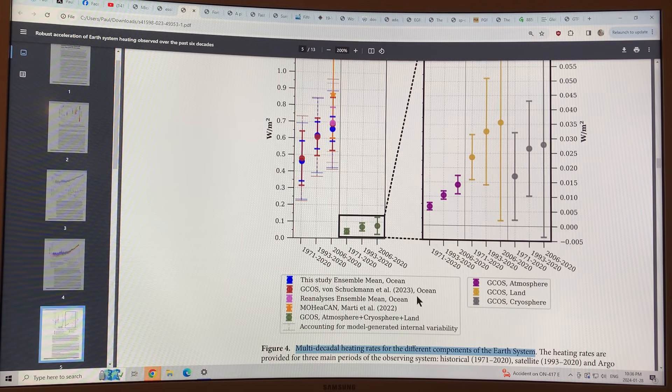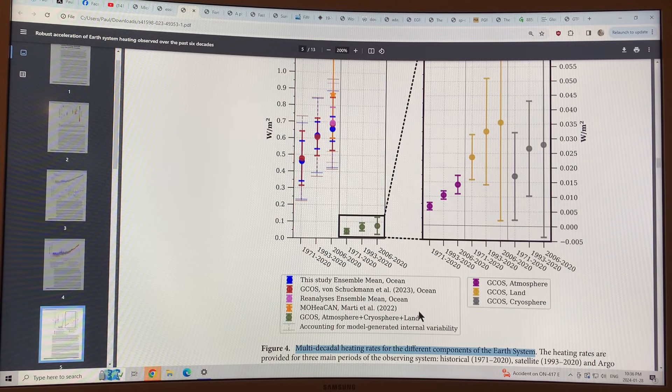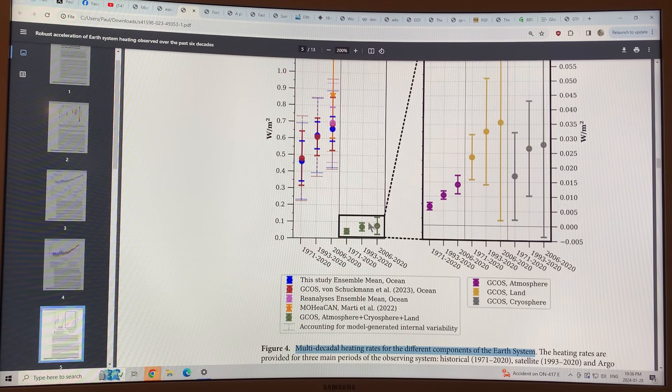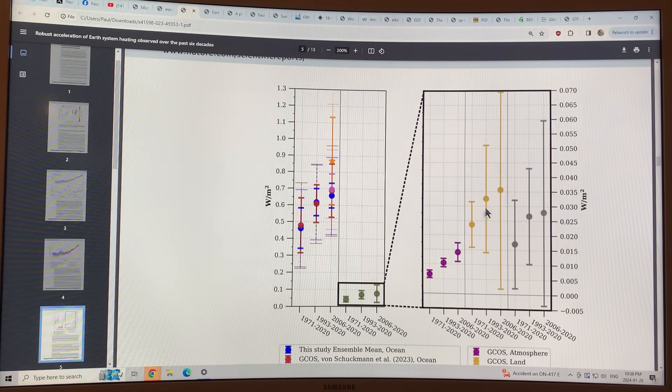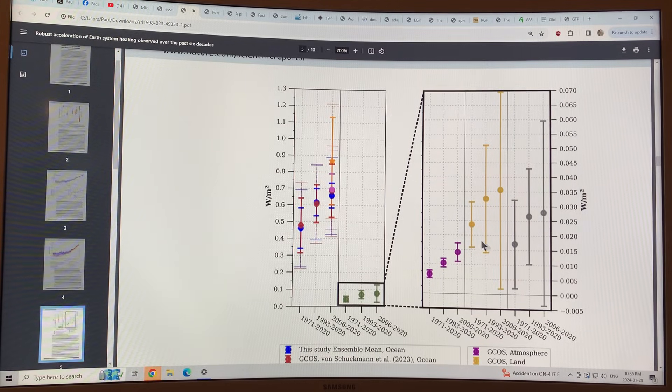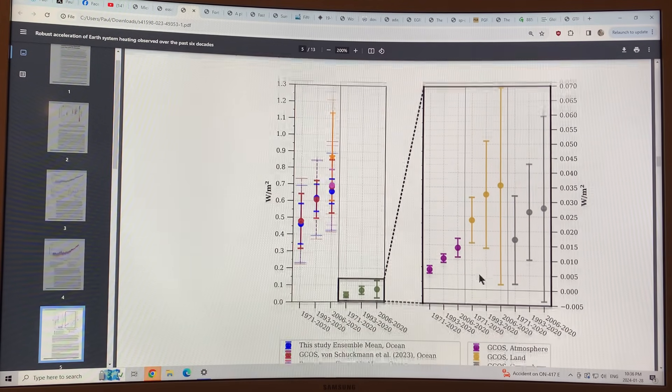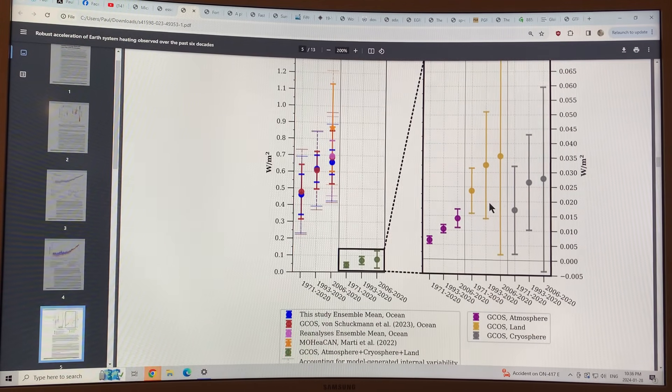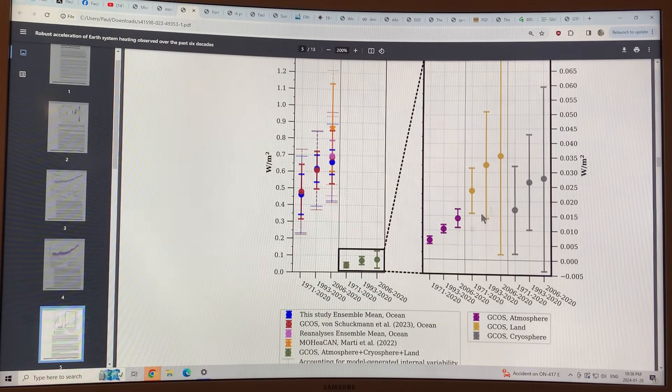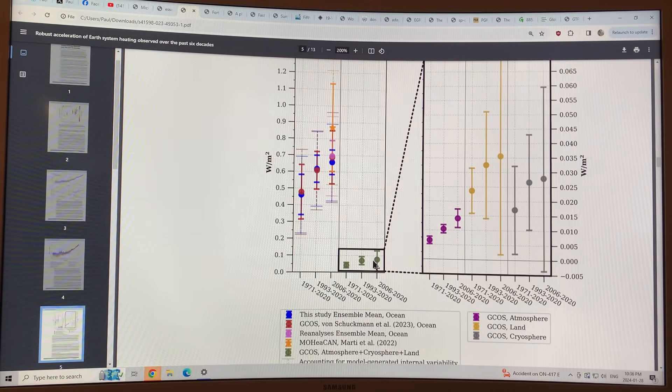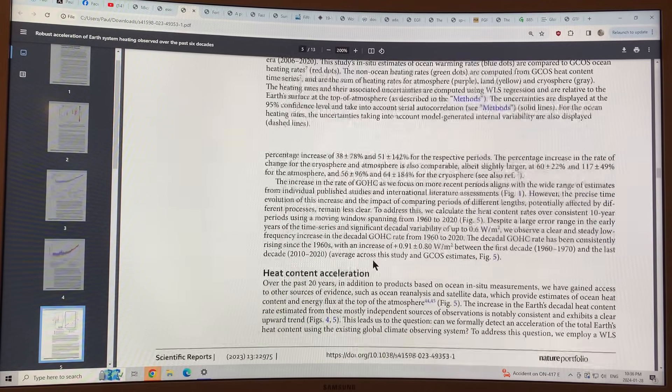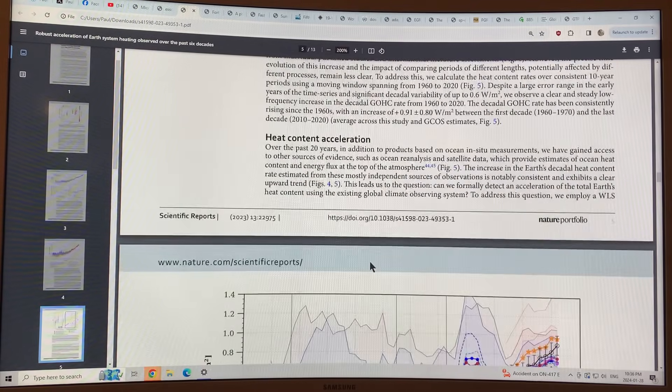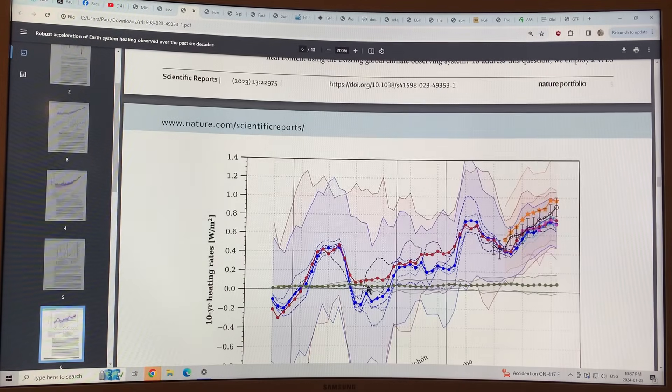So you can see, and this is expanded to the different systems. See, the atmosphere, the land, and the cryosphere. So basically that's pretty clear. I mean, that's the results.